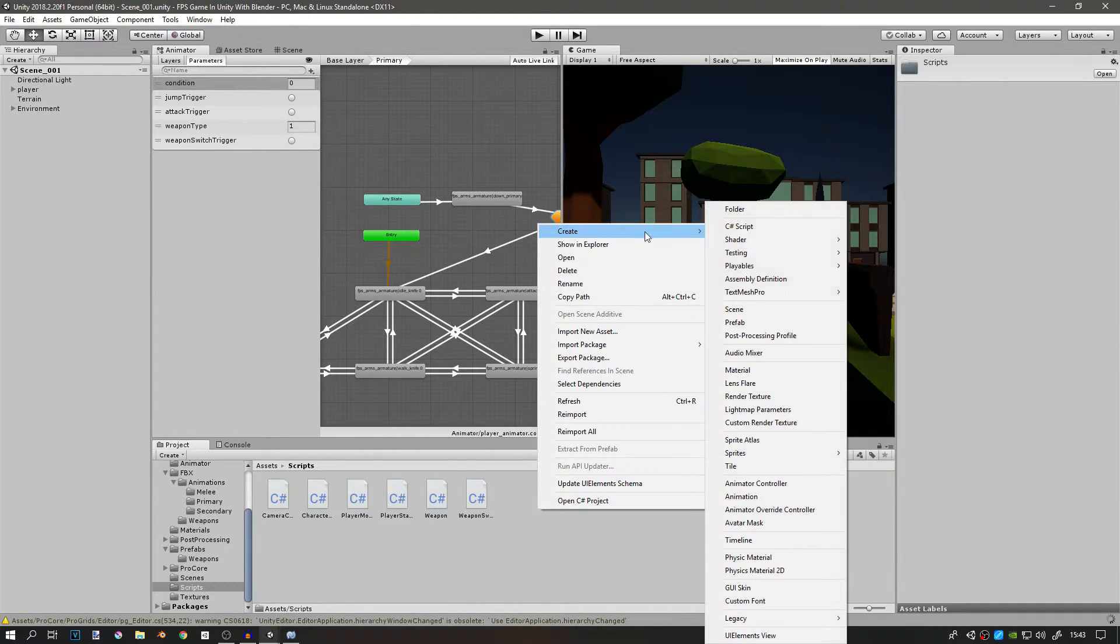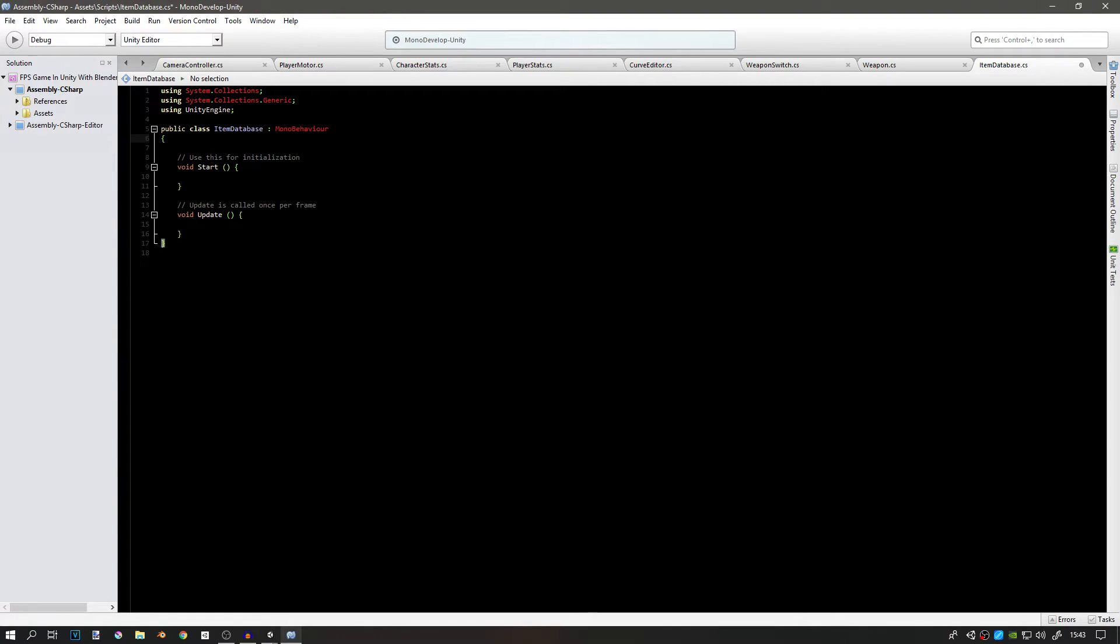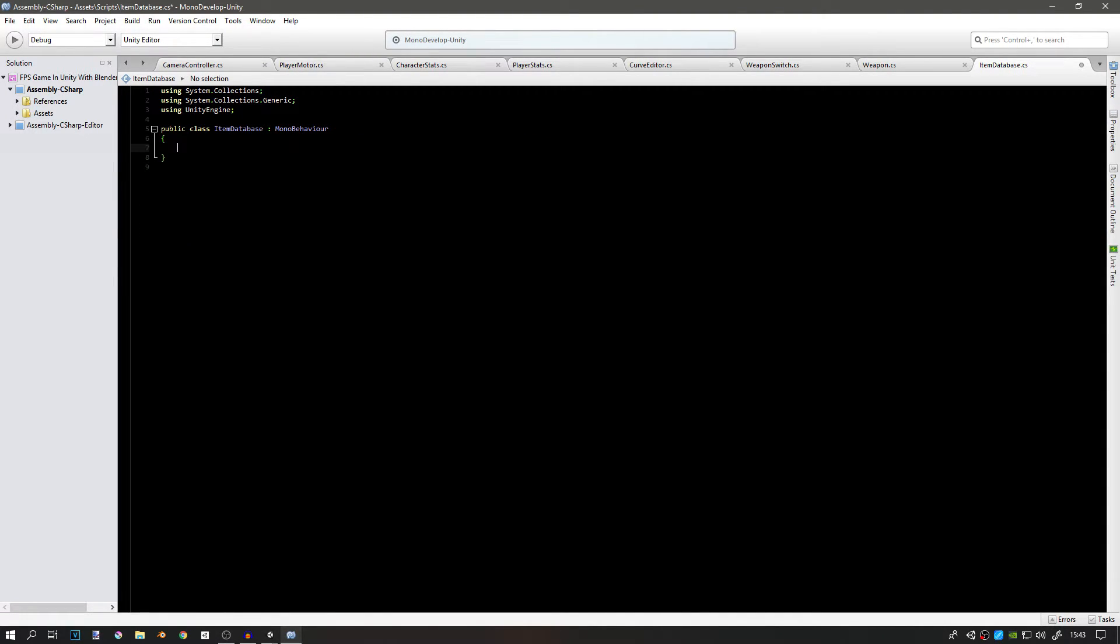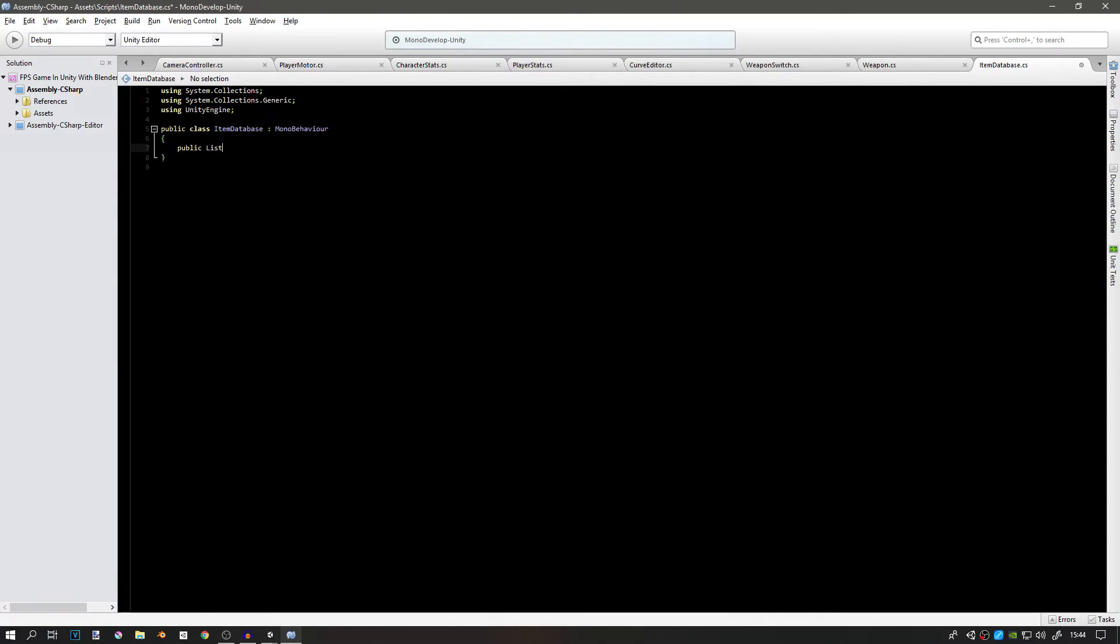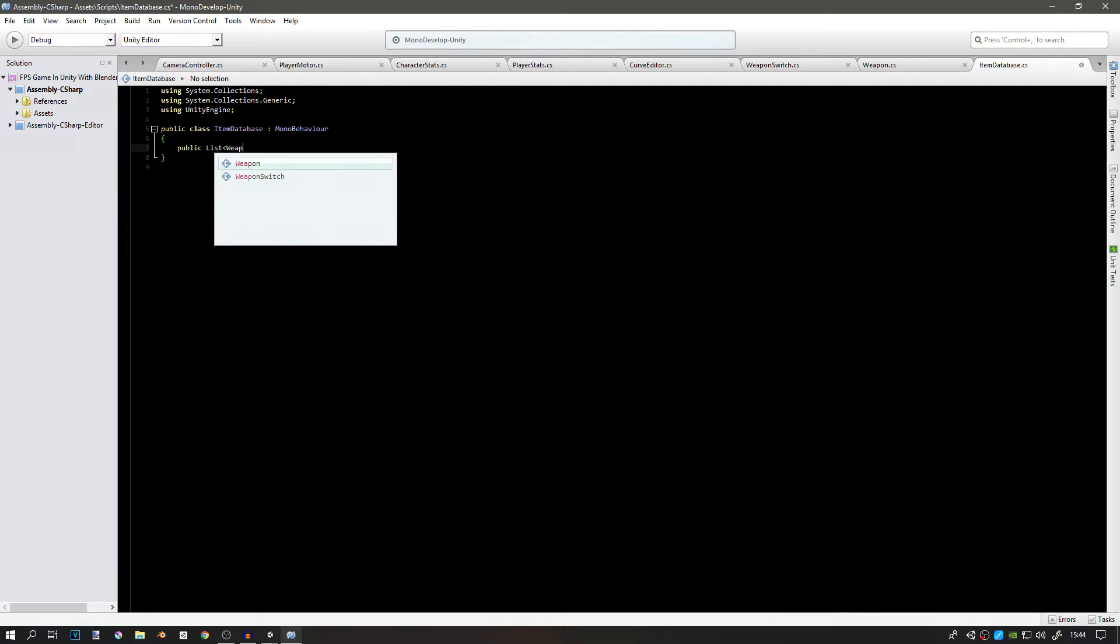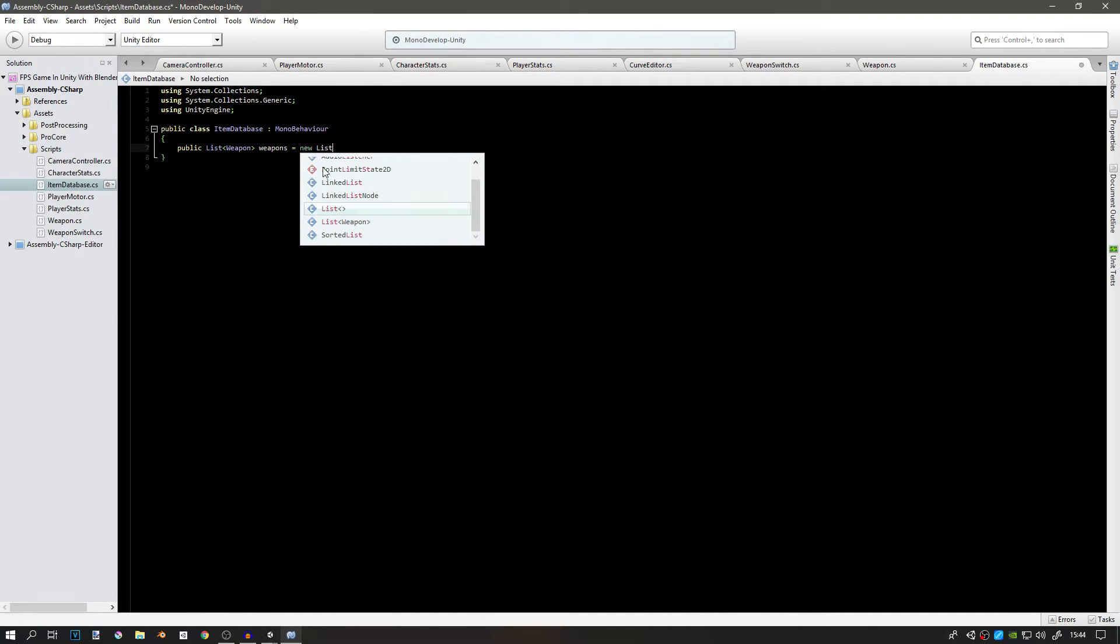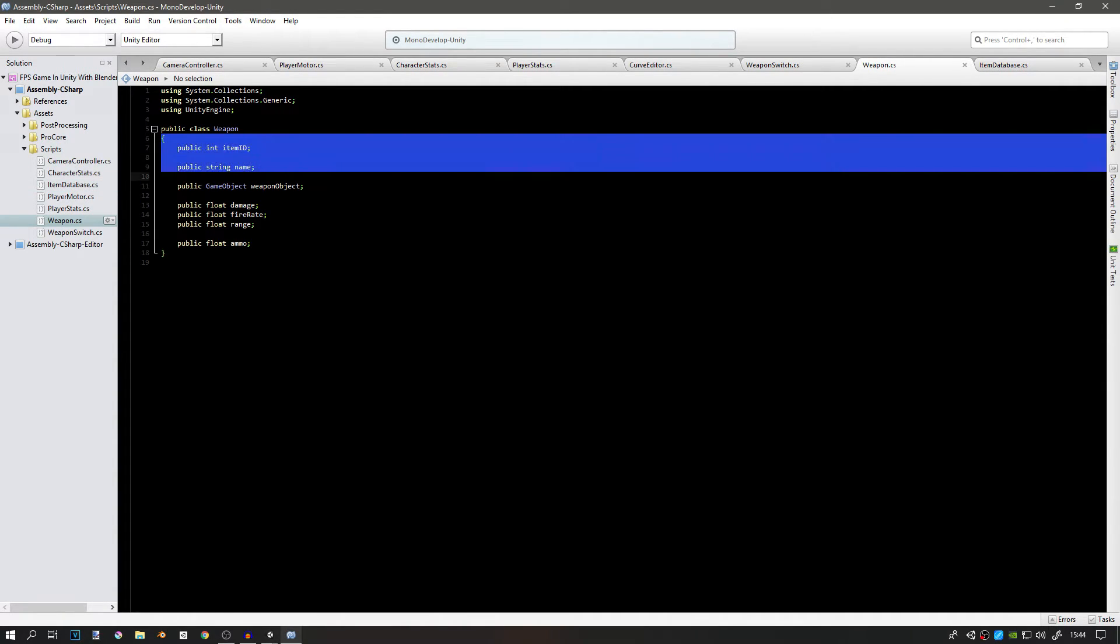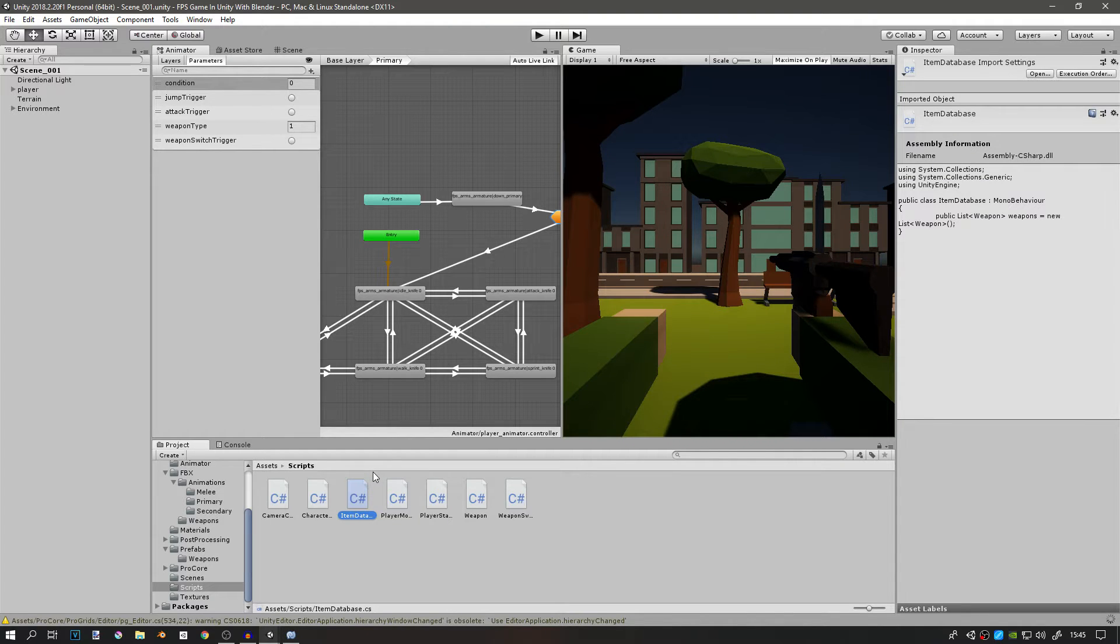Now we need the actual database, so create another script called item database. This script is going to be on an object, so we do need MonoBehaviour. In here we're just going to create a variable. We're going to create a list. A list is something like an array but it's more infinite. It does have a maximum number but it's in billions or trillions, and we're not going to have that many items. So we're going to create a public list of weapons equal to a new list of weapon. Basically we just create a list of these scripts.